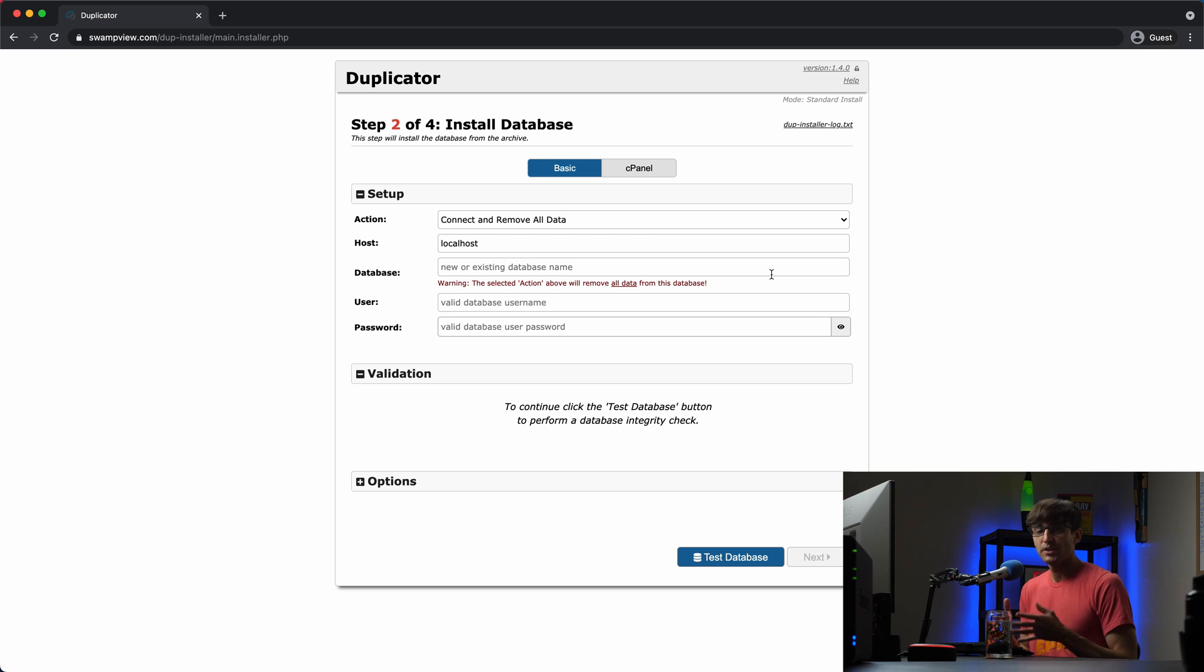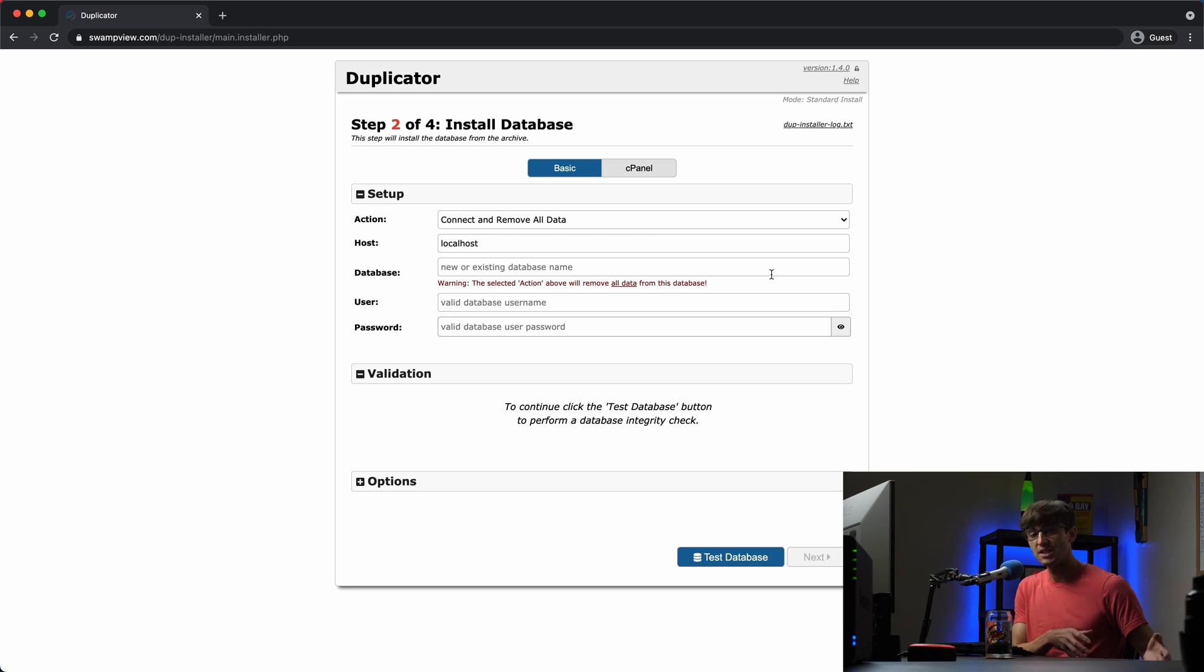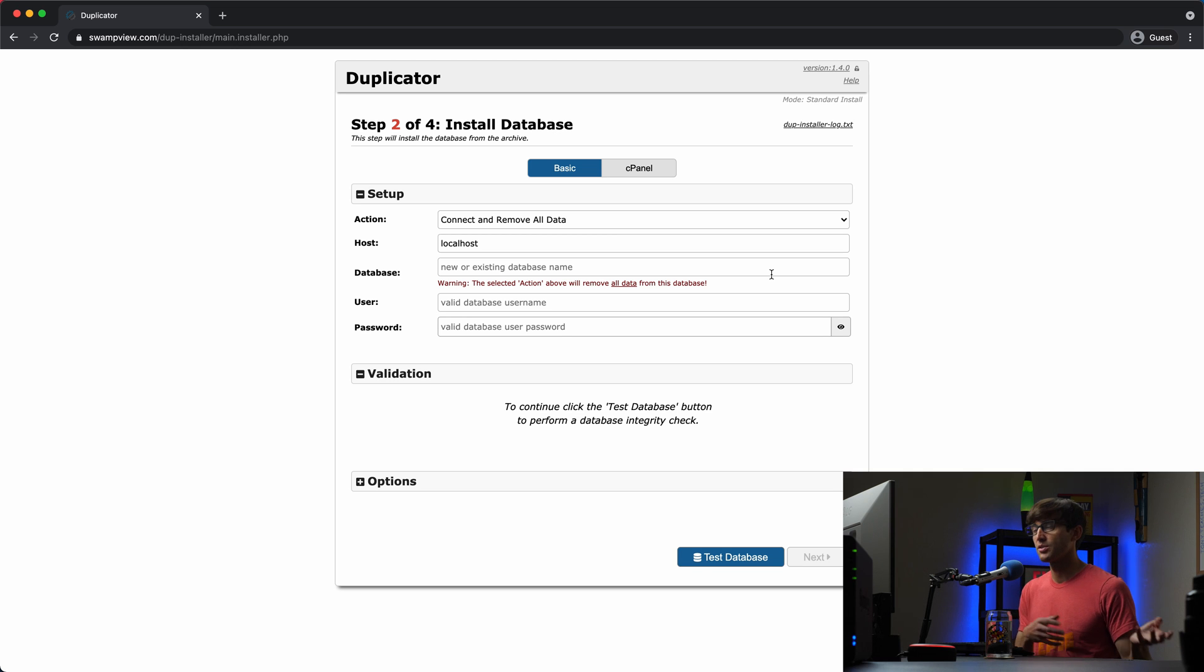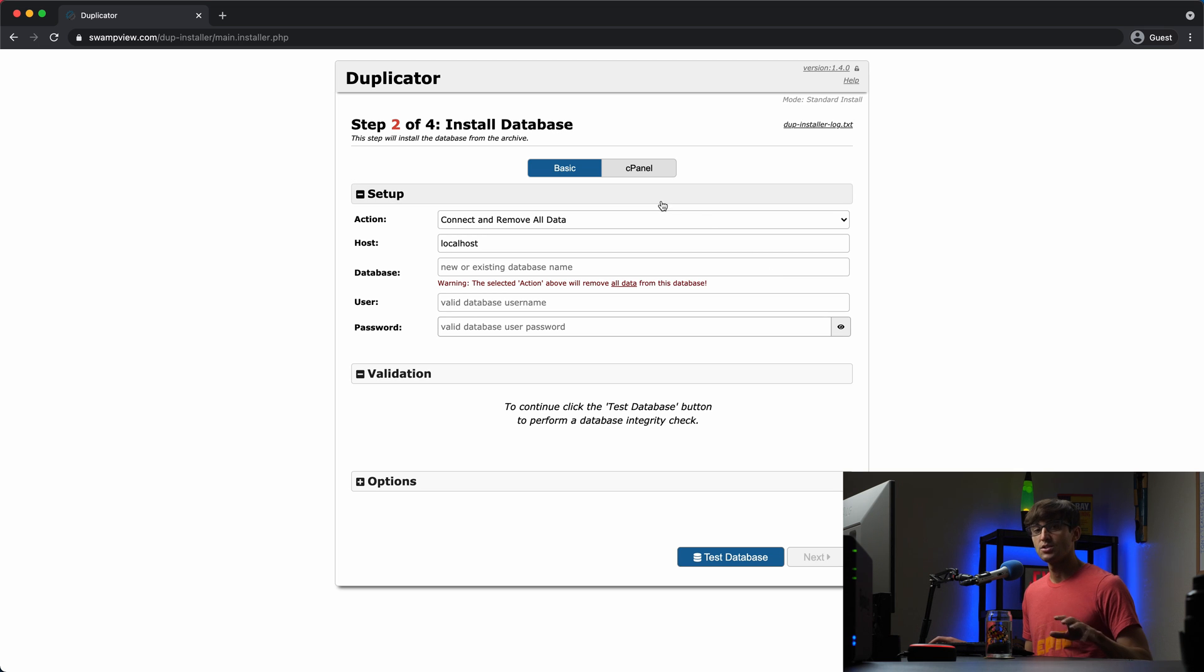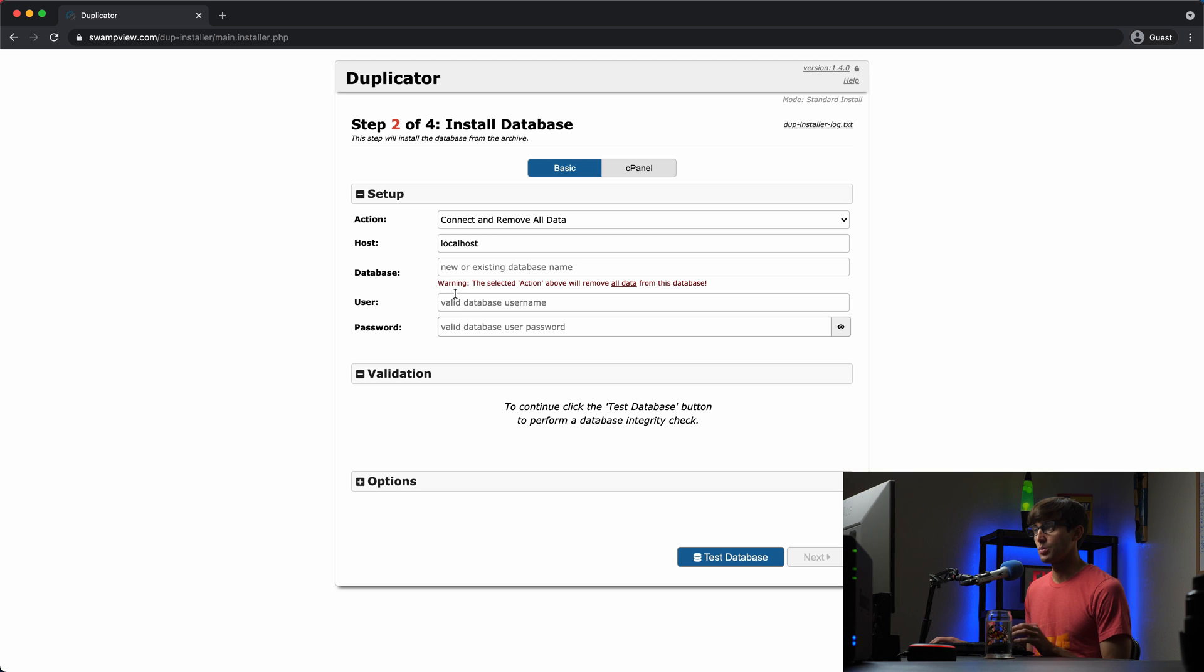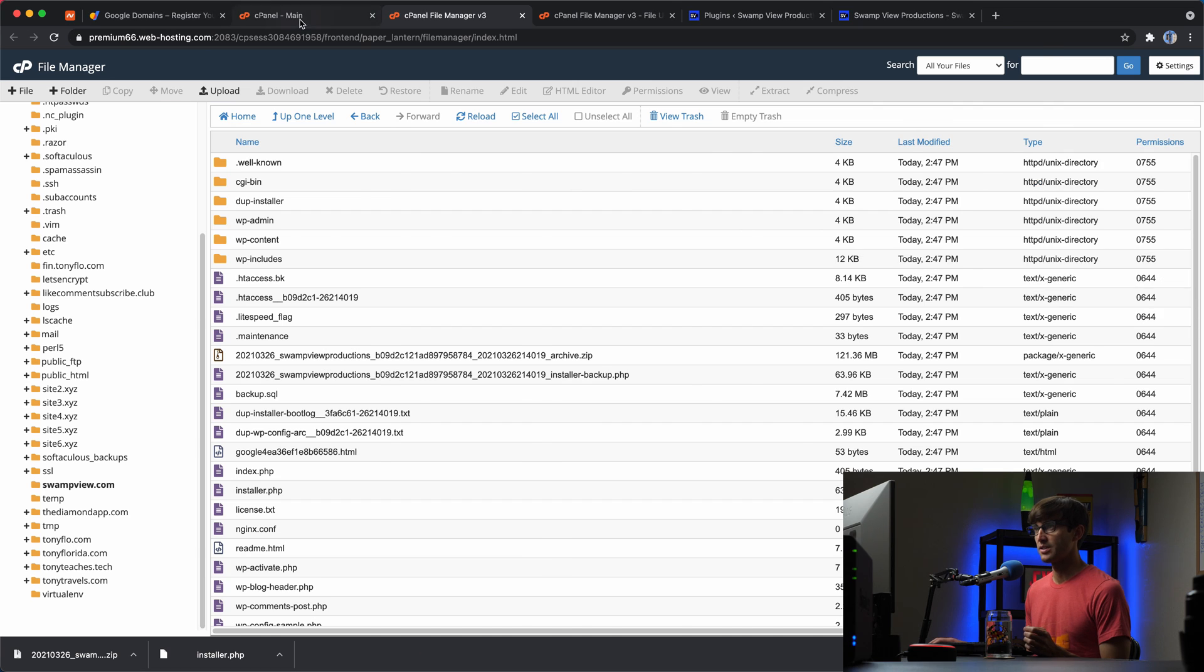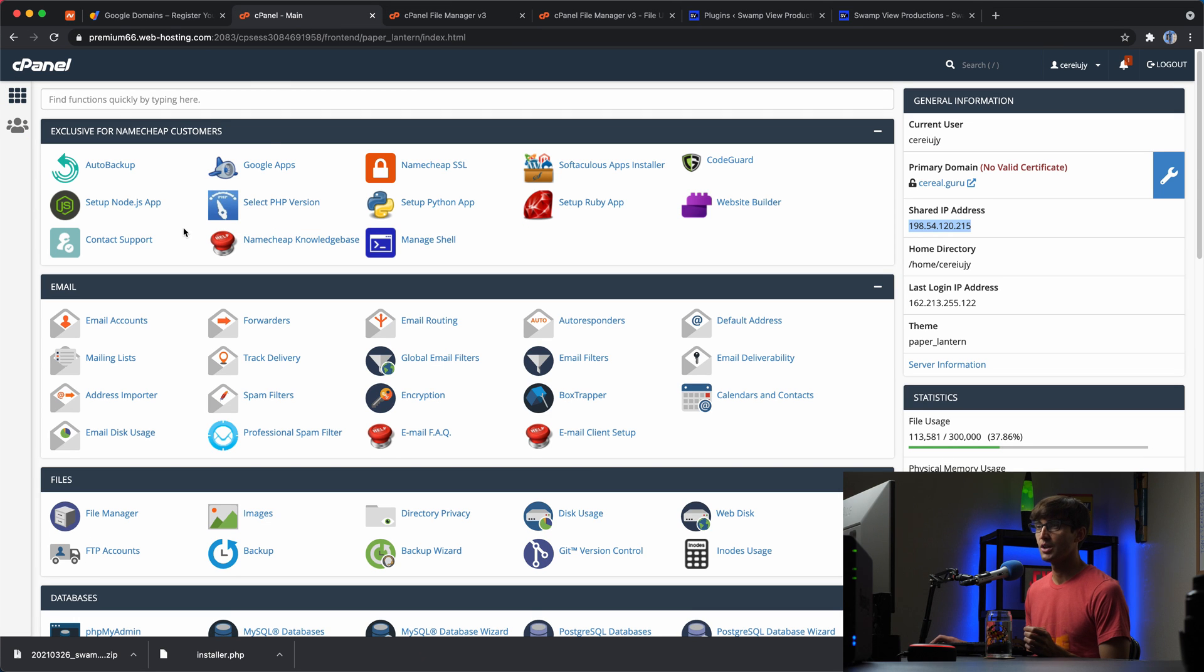Step two is to connect to a database. So in case you're not familiar, WordPress uses a database to store all of the blog posts and all the pages and all the comments and all that stuff. So what we're going to have to do on the destination hosting provider is set up that database. So we need a database name, a database user, and a database password. And we can do that within cPanel.